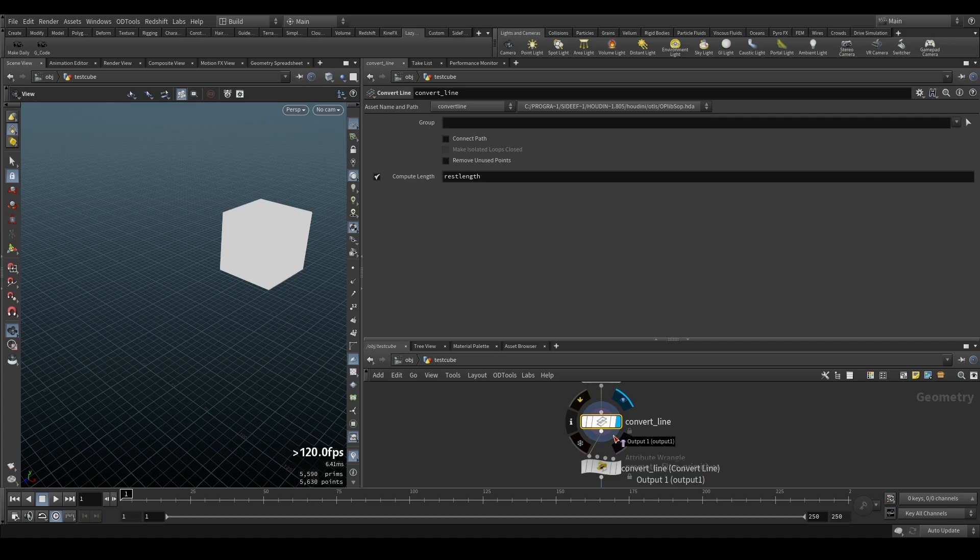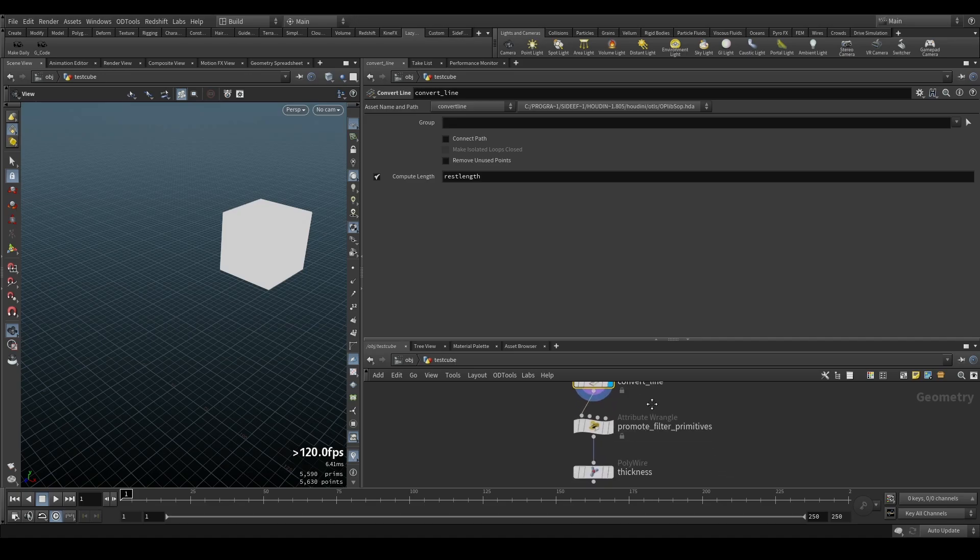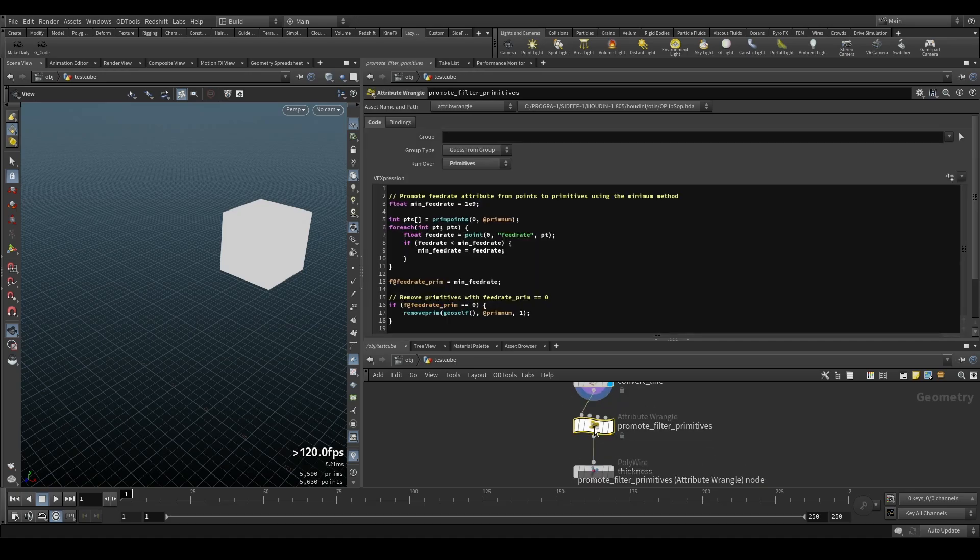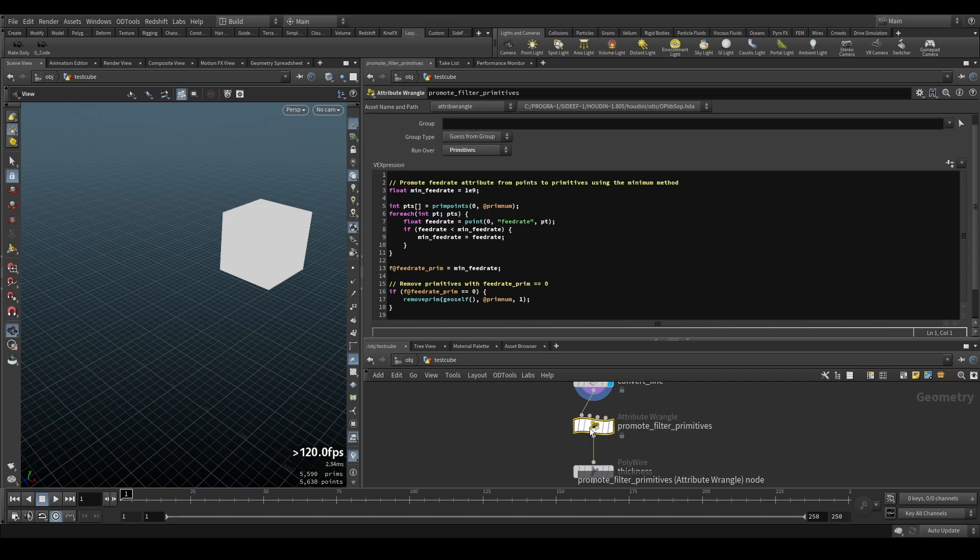From there it automatically creates a convert line which just cuts one big line into all the different ones. Every extrusion path now is like a separate primitive so we can easily filter for the extrusion.